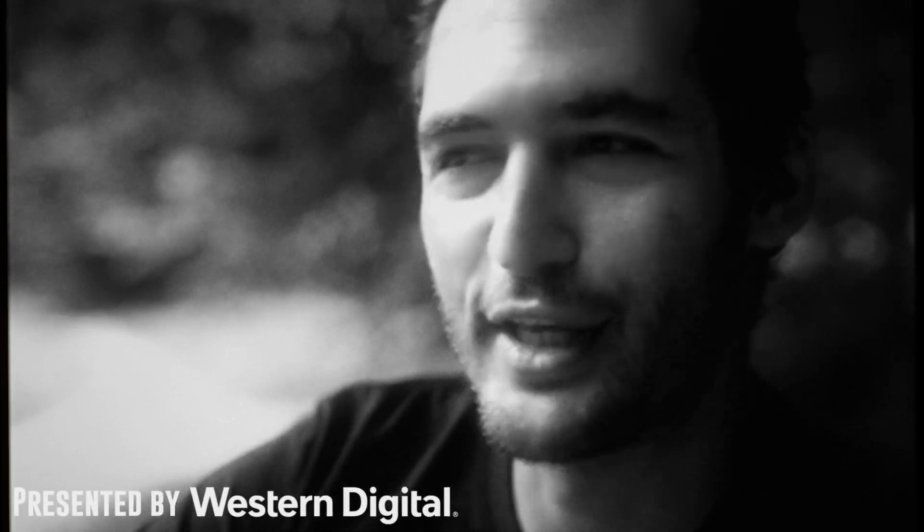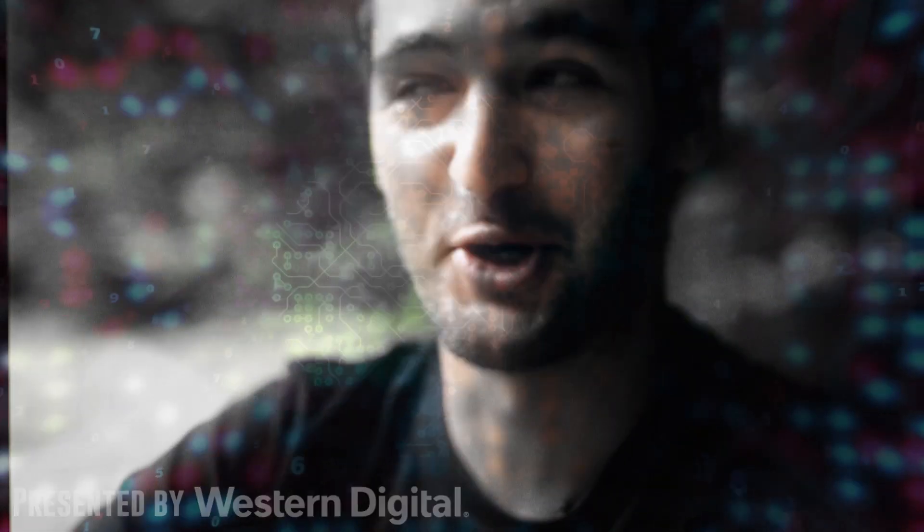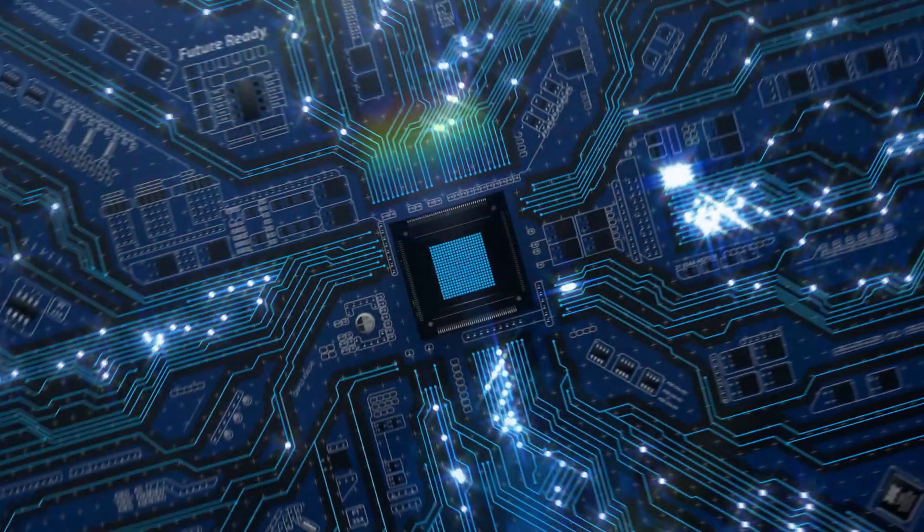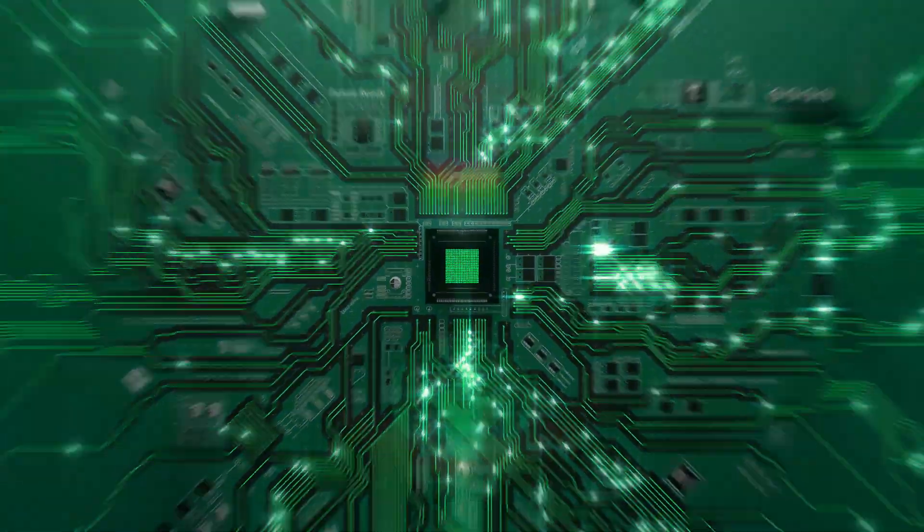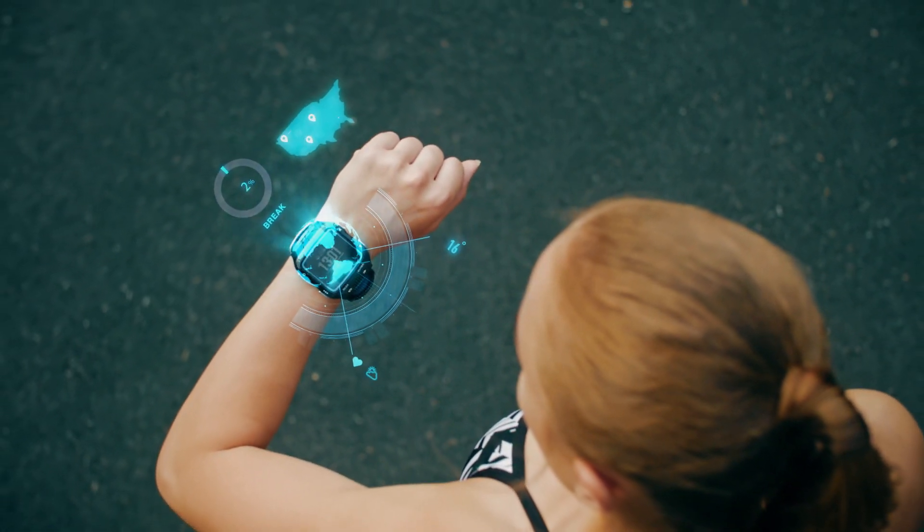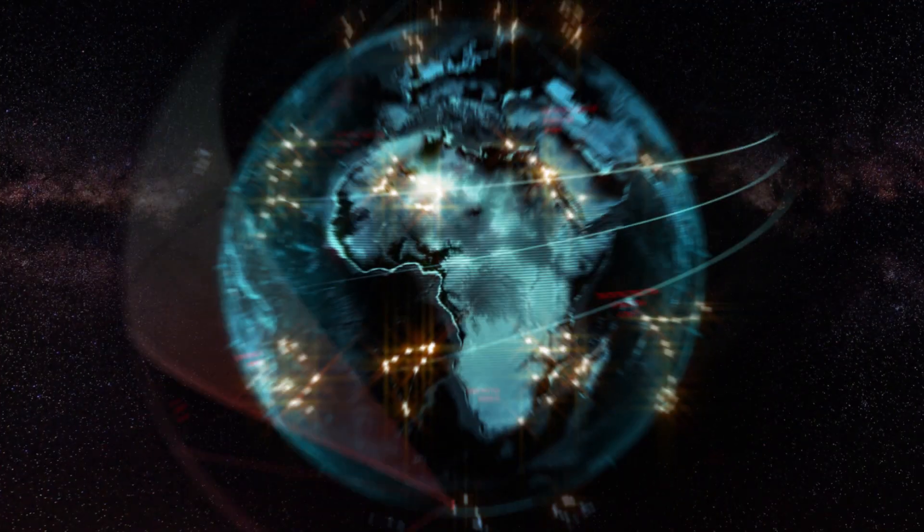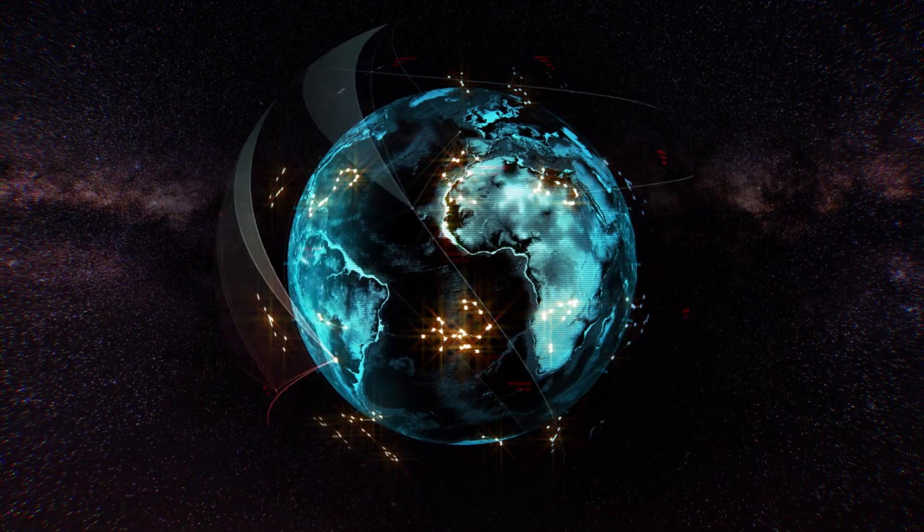We've all heard the increasingly used trendy term the Internet of Things and how game-changing it's going to be as we extend sensors, miniature sensors, into everyday objects. Everyday objects will start to give us real-time feedback and the world essentially will come alive. This is the Internet of Things.